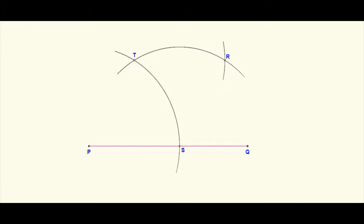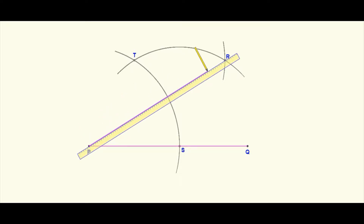Now take your ruler, place it at point P, and line it up with point R. Draw a straight line connecting P and R, creating the line segment PR. That gives you your 30-degree angle — the angle QPR, or equivalently angle RPQ, has a measure of 30 degrees.